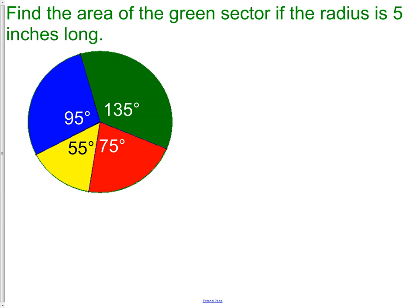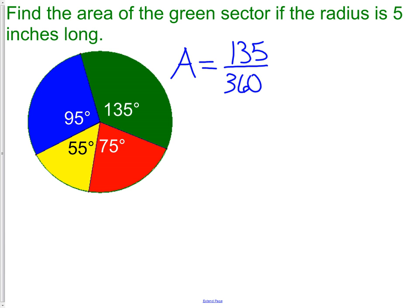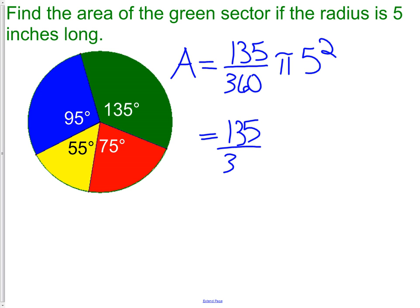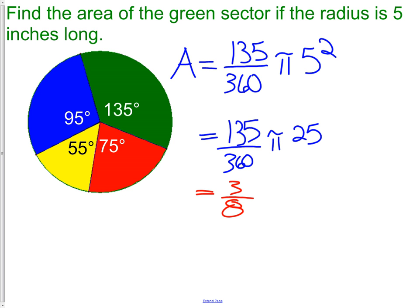Let's try one. Find the area of the green sector if the radius is 5 inches long and the green sector is 135 degrees. The area would be 135 over 360 — that's the whole circle — times pi times radius squared. We have 135 over 360 times pi times 25. Using your calculator, you can reduce the fraction 135 over 360 all the way down to 3 eighths.